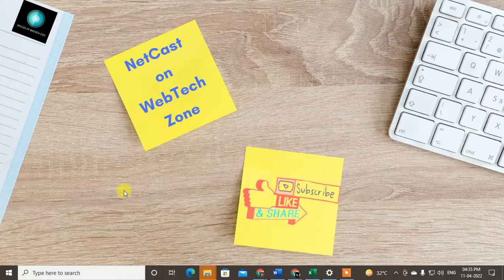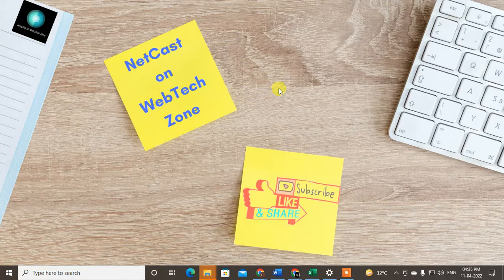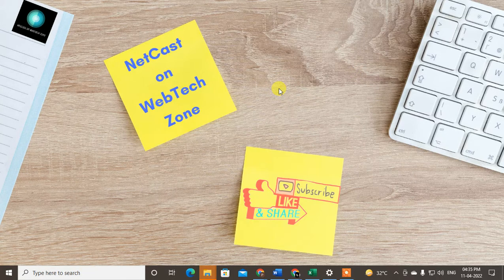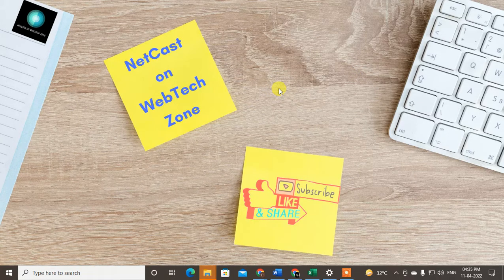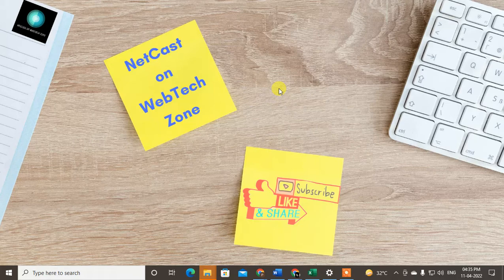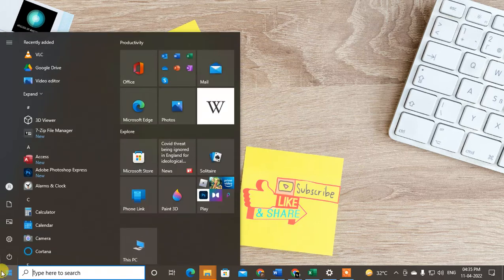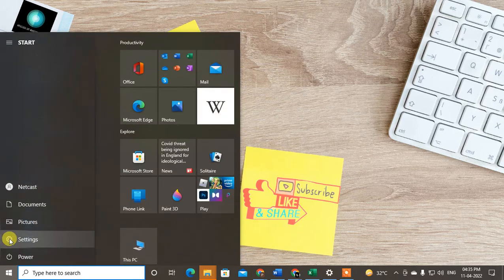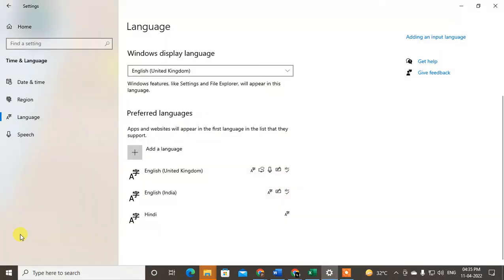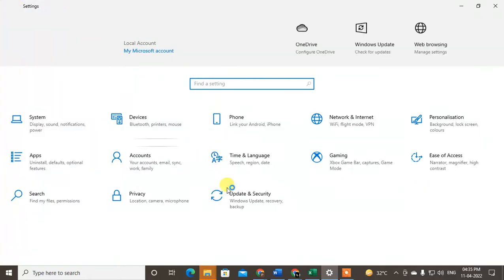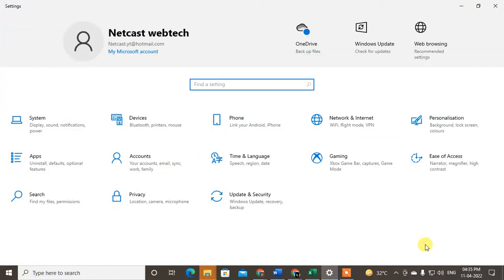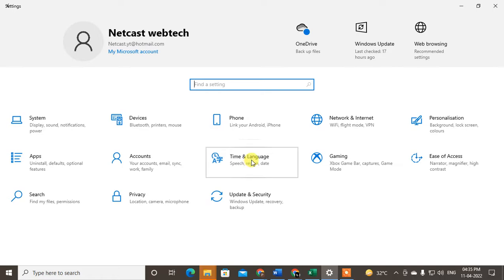First, we need to install the language you desire, which is Japanese or any other language. Click on the Start button and then click on the Settings gear icon. This window will open. Now just click on the Time and Language option.